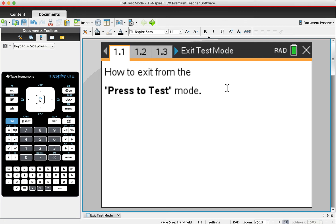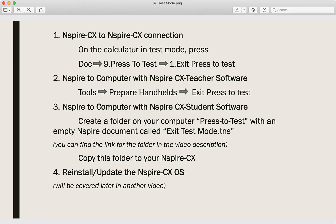Greetings. Today, I'm going to show you how to exit from the Press to Test mode in four different ways.